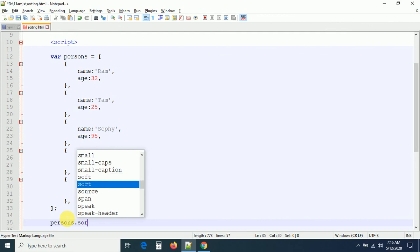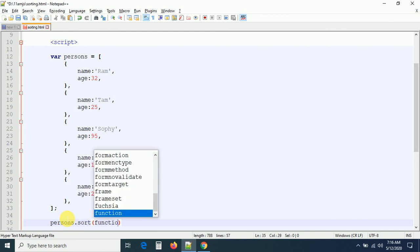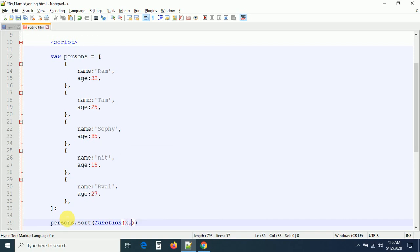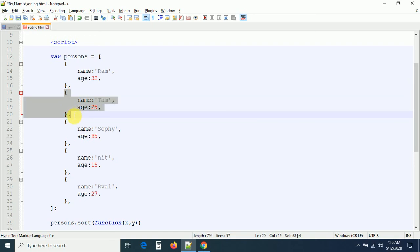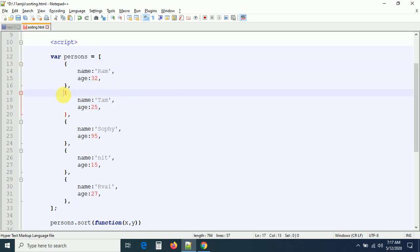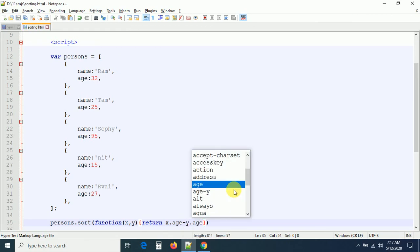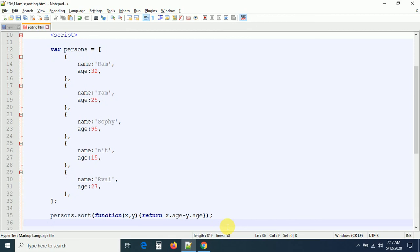I want to sort this array of objects based on age. For that we use the compare function again. Applying persons.sort() with a compare function — two parameters x and y, where x contains the first object and y contains the second object. We return x.age - y.age. This will sort the objects in ascending order of age: 15, 25, 27, 32, 95.